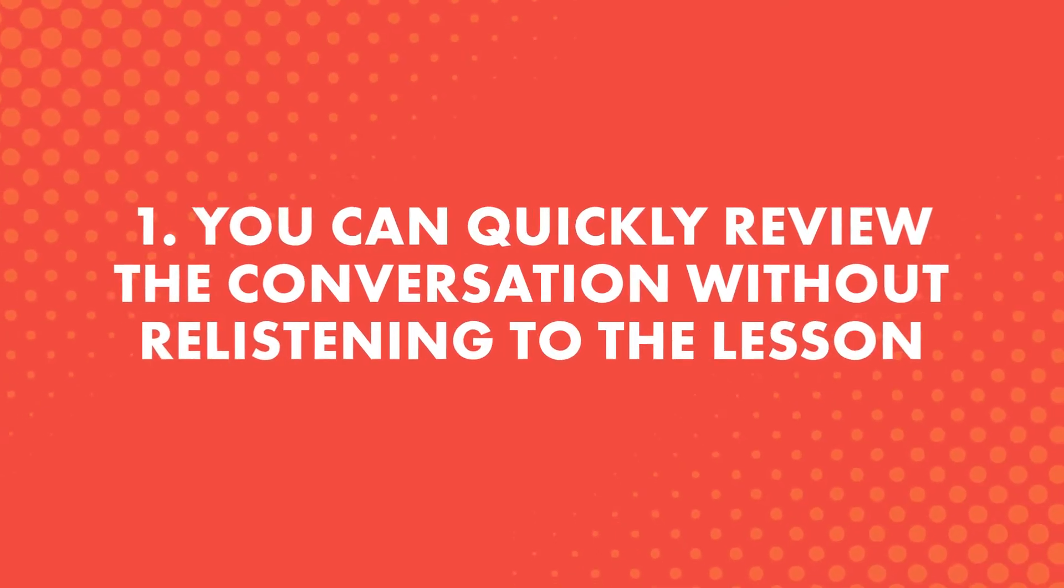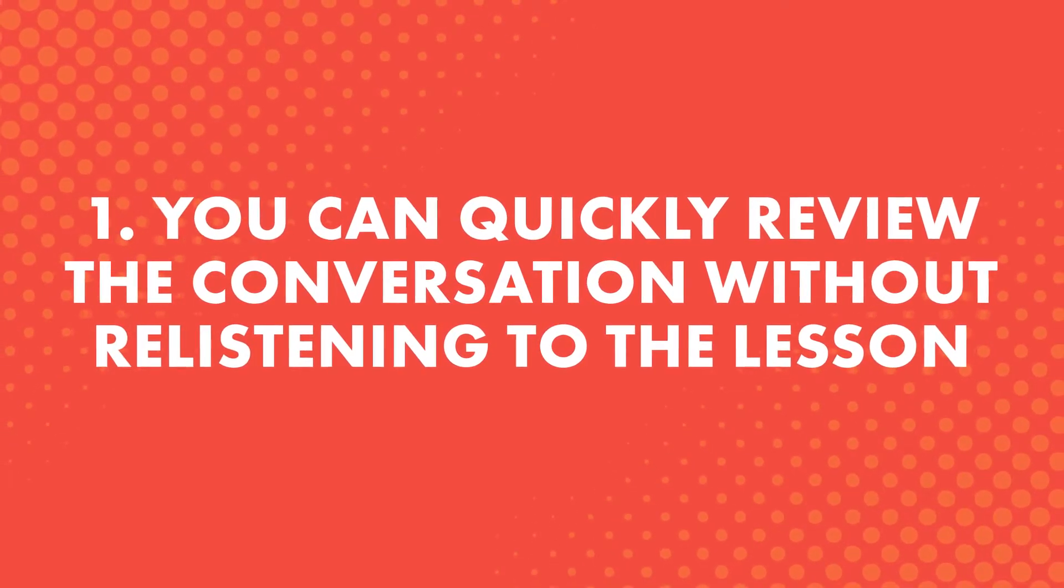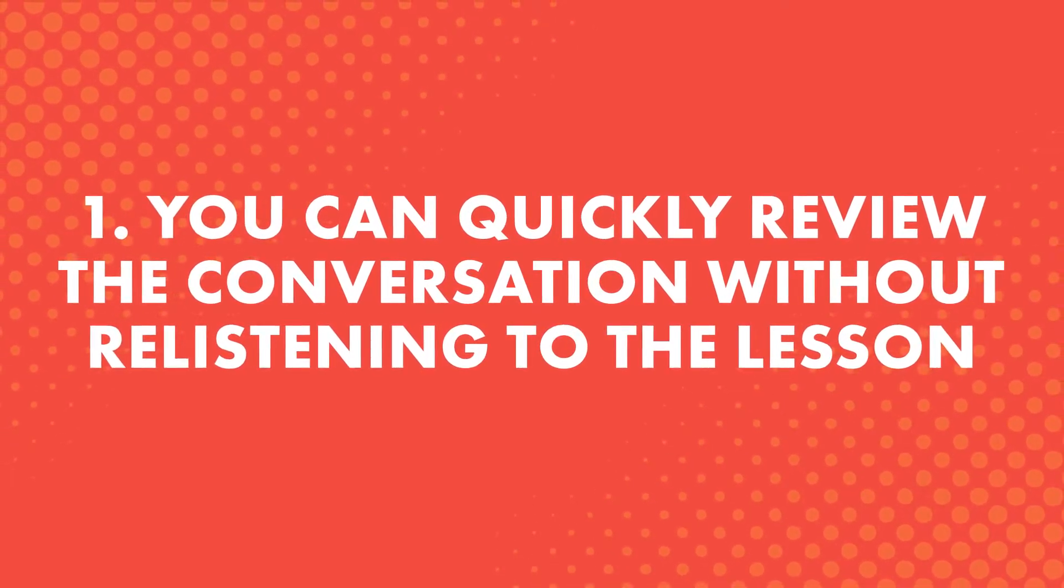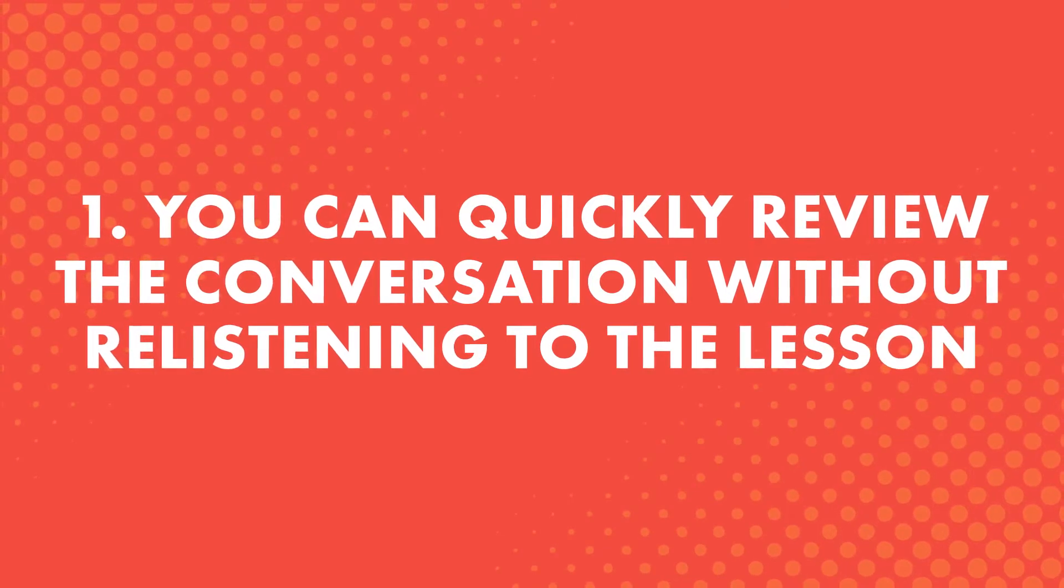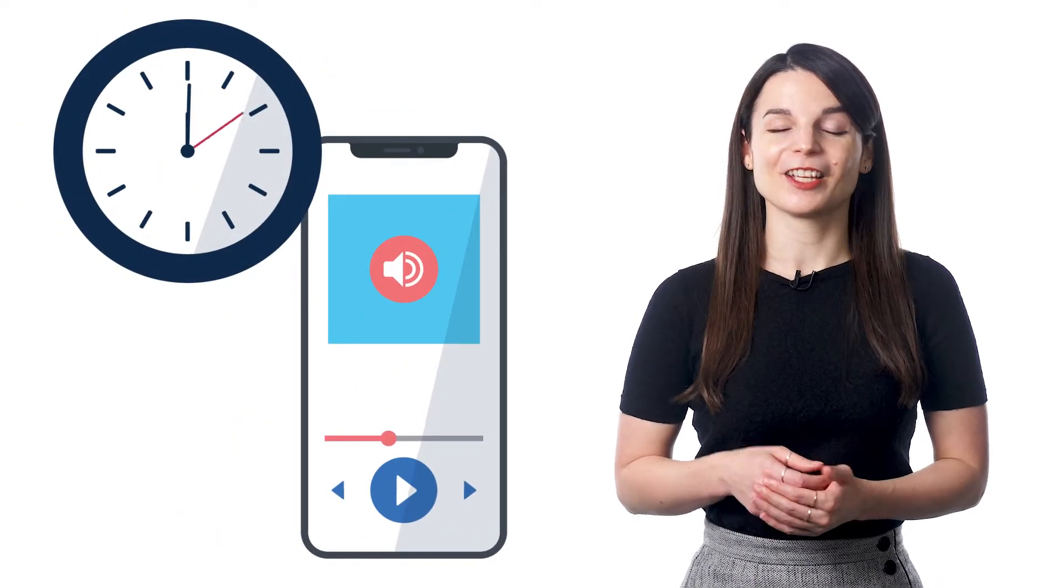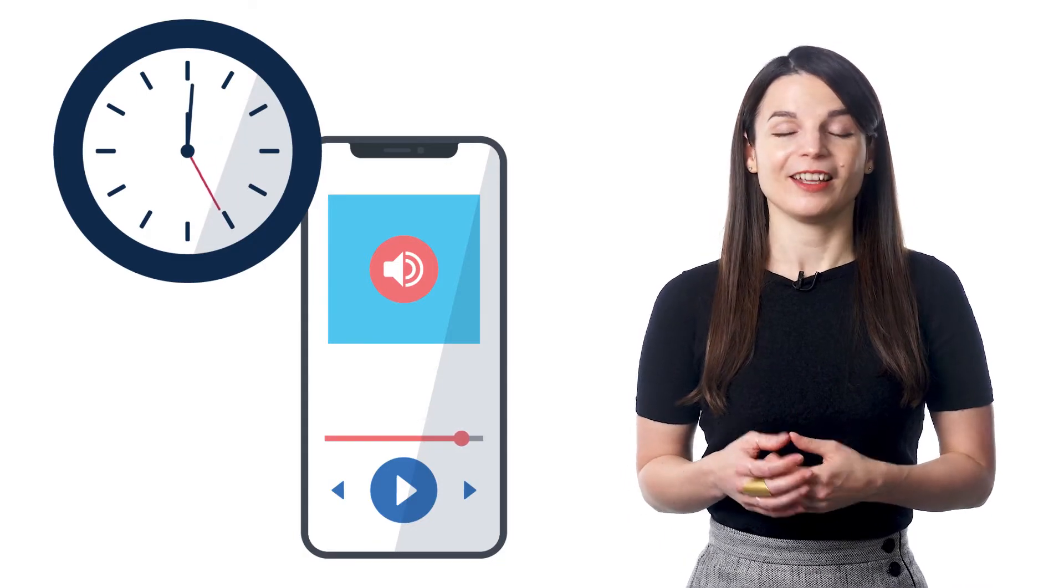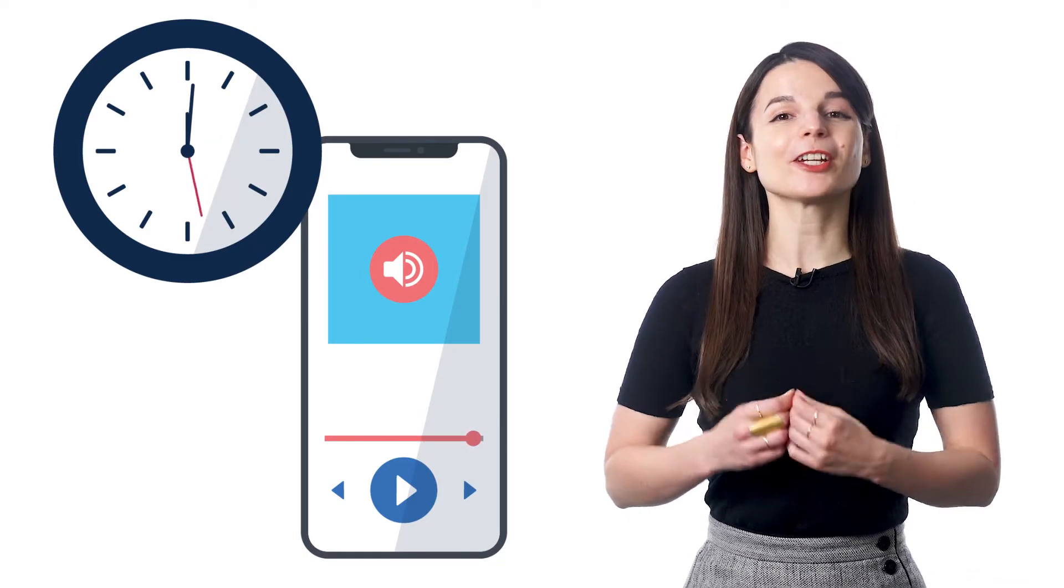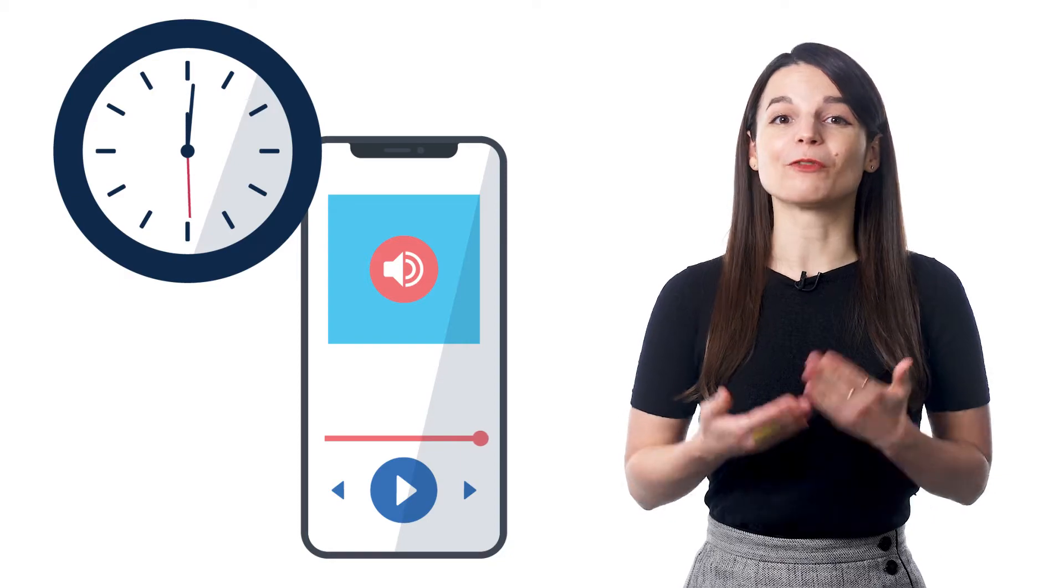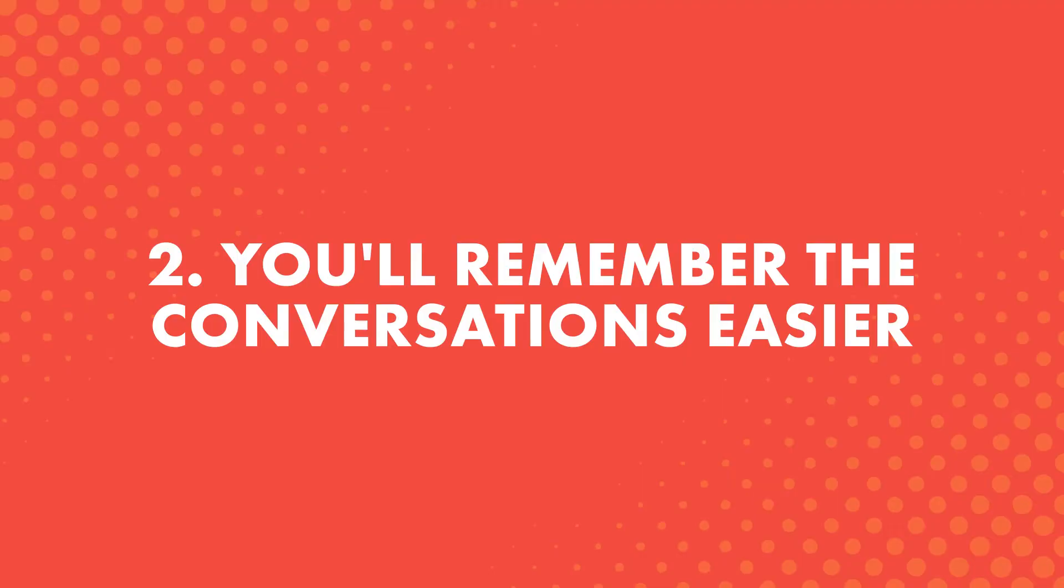Here's what makes the Dialogue Track so powerful. First, you can quickly review the conversation without re-listening to the lesson. The Dialogue Track is just 10 to 30 seconds long, so it won't take you very long to cover both new and old information. This makes it perfect for a quick review of what you've just learned, and it helps keep it fresh in your brain.